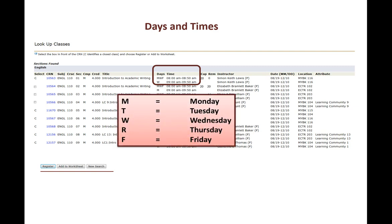You can see here our identifiers for days of the week. M is Monday, T is Tuesday, W is Wednesday, R is Thursday, F is Friday. So the class says MWF it meets Monday, Wednesday, Friday. If the class says TR it meets Tuesday and Thursday.